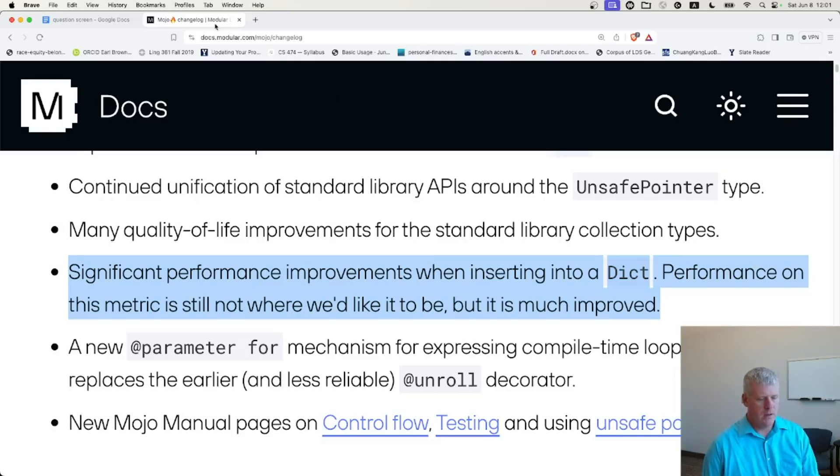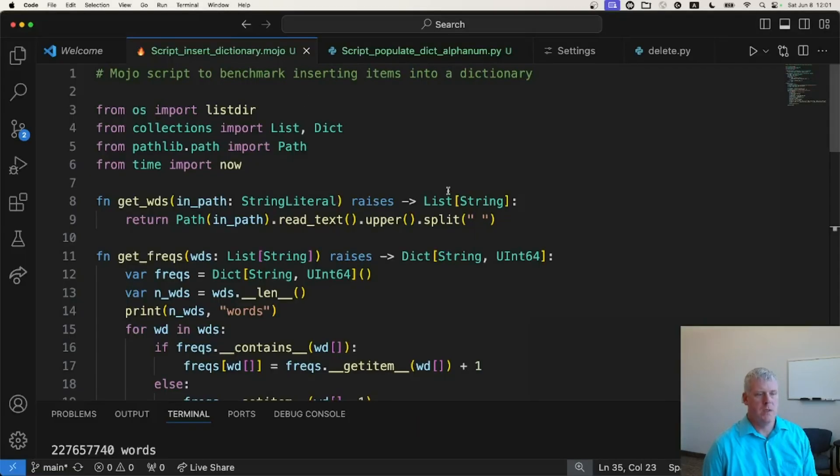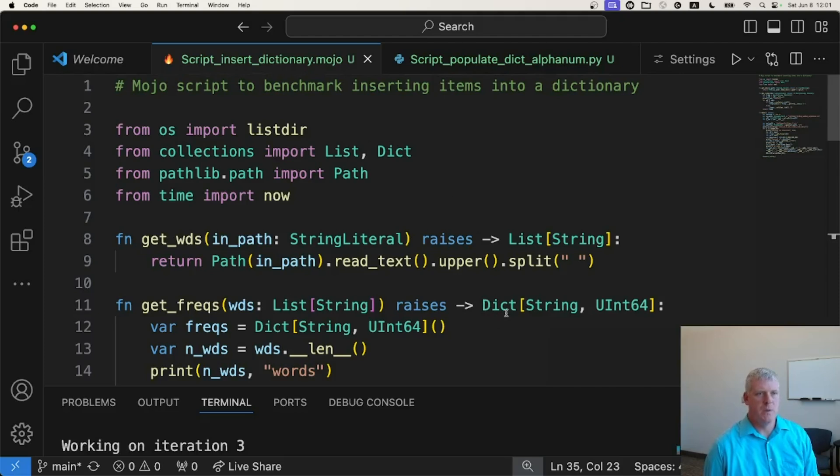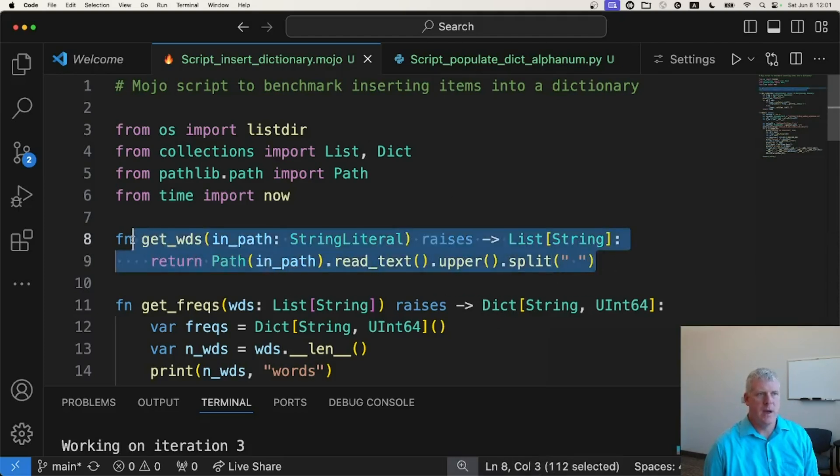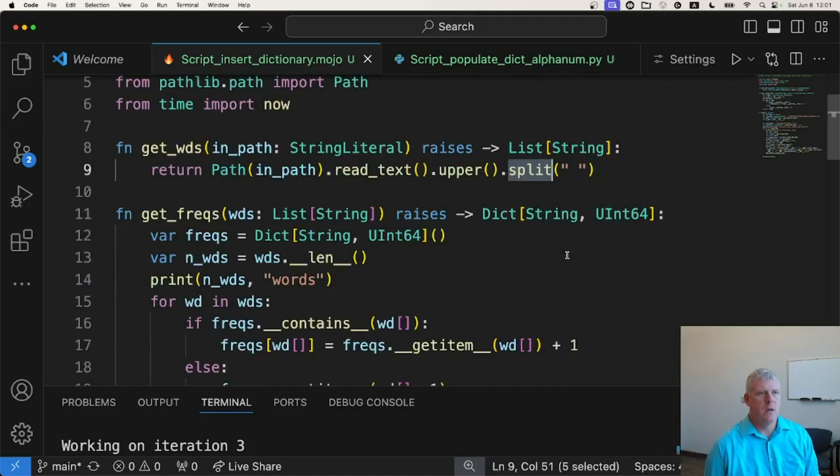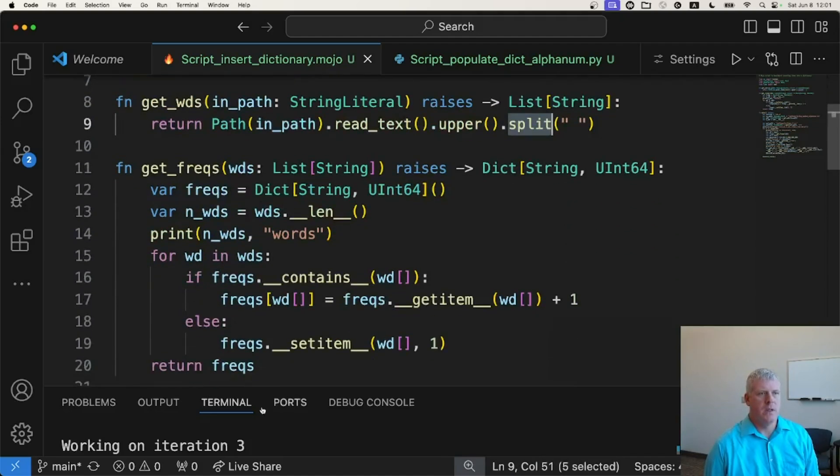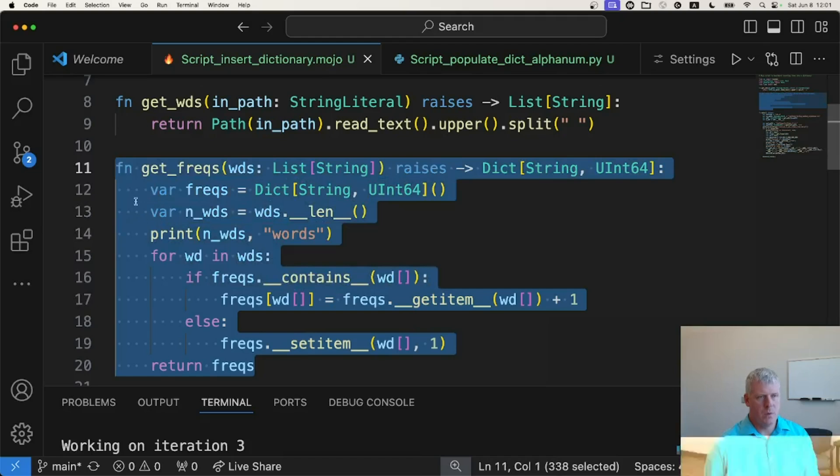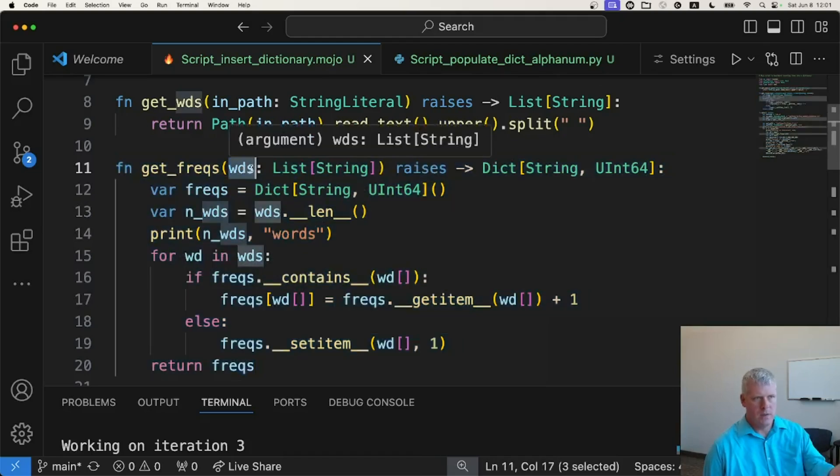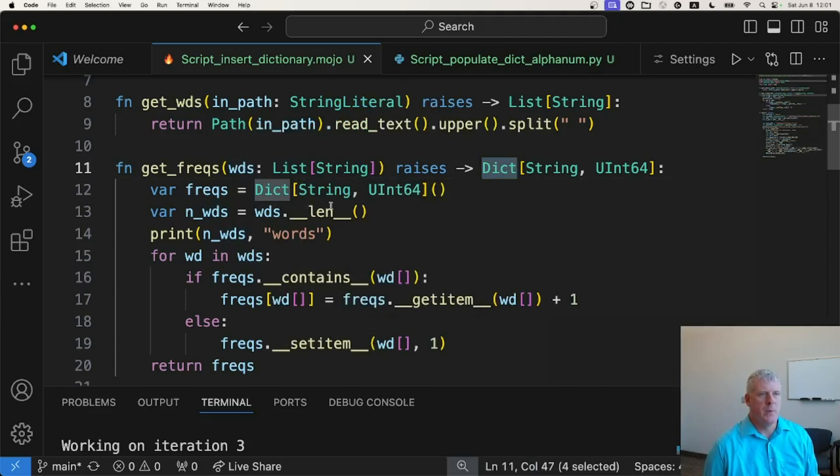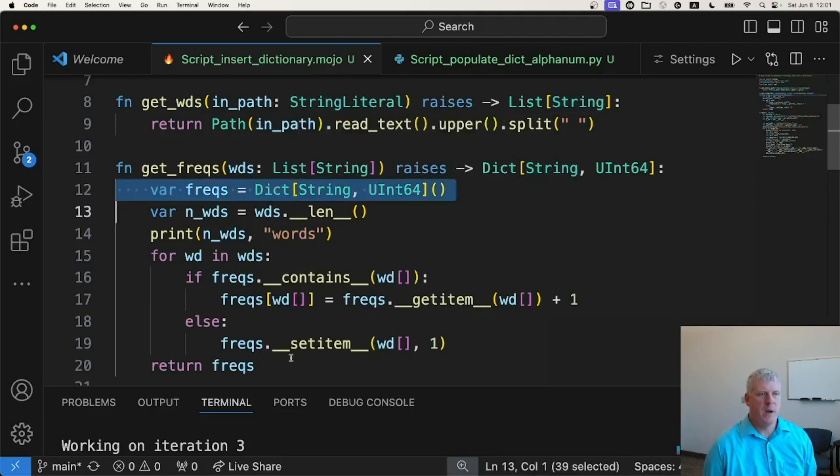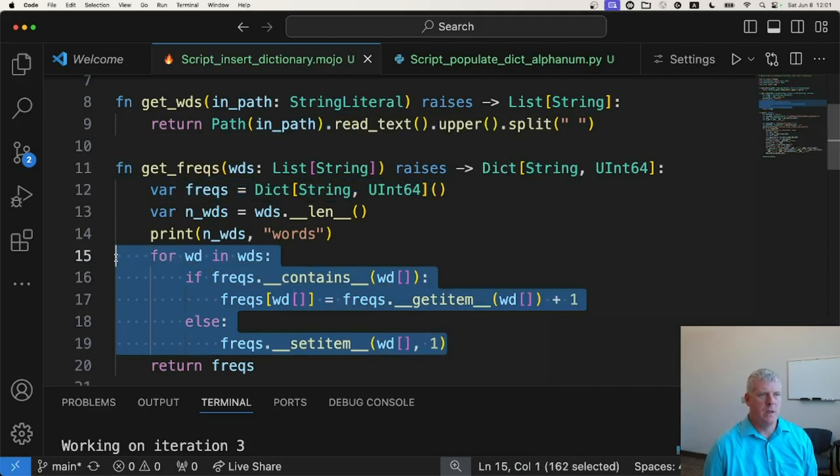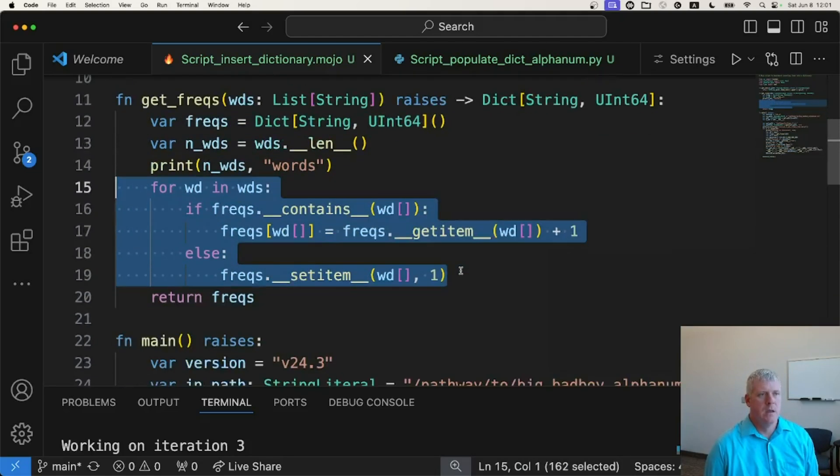Let's take a look at my Mojo script. Here it is. This is very much like the script I used in the previous video. We have a little helper function that takes in a pathway as a string literal, returns a list of strings, that is words. And then here we have the function that gets the frequencies of those words, takes in that list of words that was created by the previous function, returns out a dictionary, and it's simply creating an empty dictionary and populating it with an if-else approach there on lines 15 through 19.